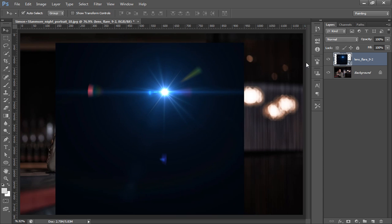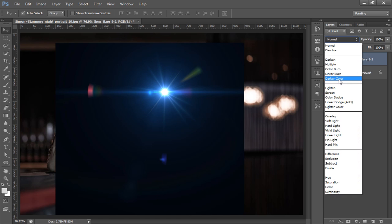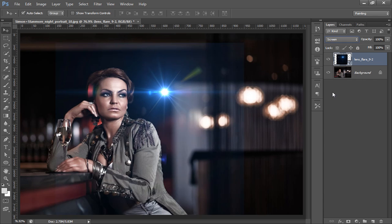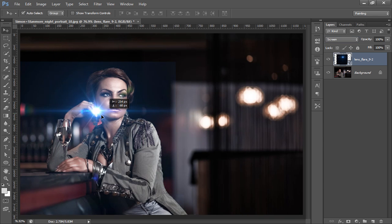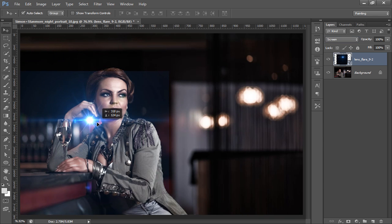I have two images: one is ordinary, one is lens flare. Then I will set its blend mode to screen. Screen will hide black area and the white area will show.